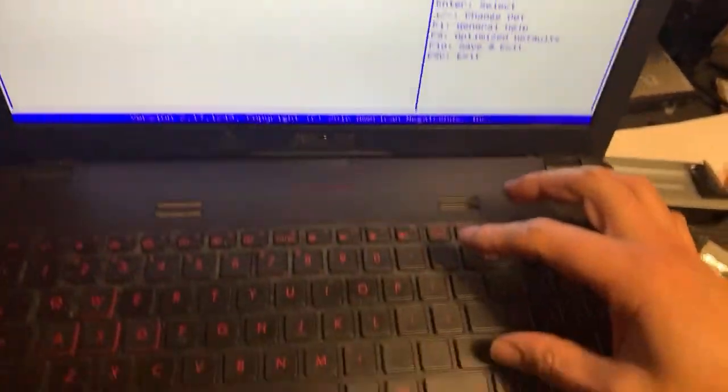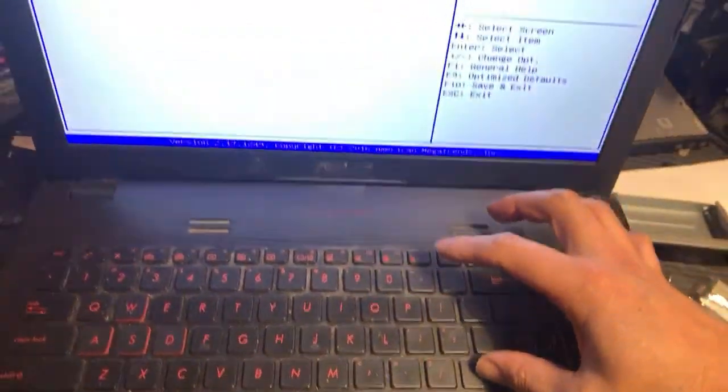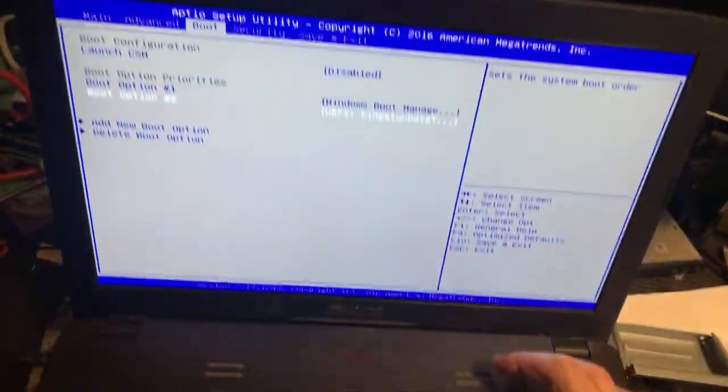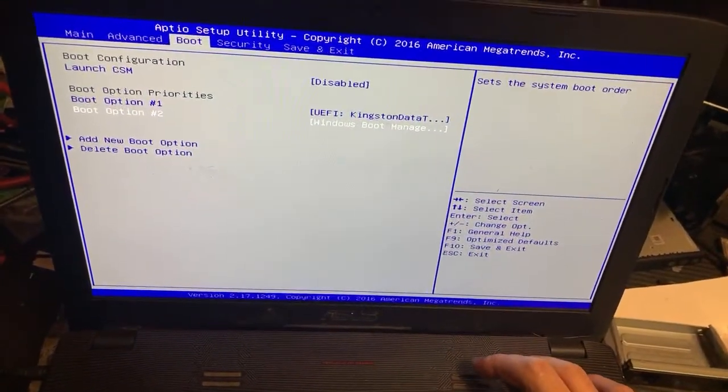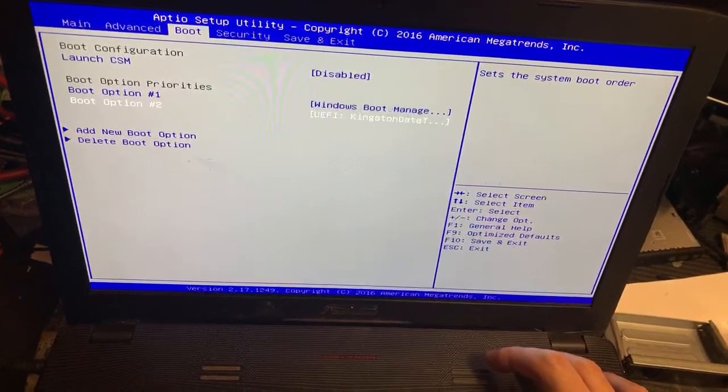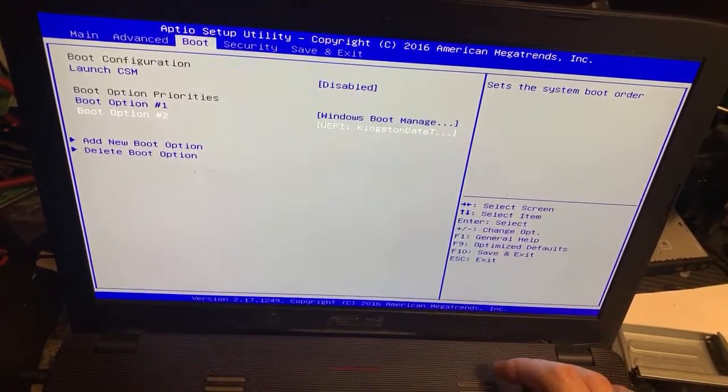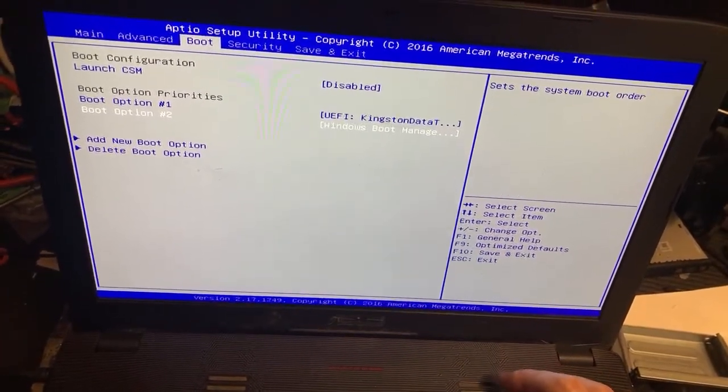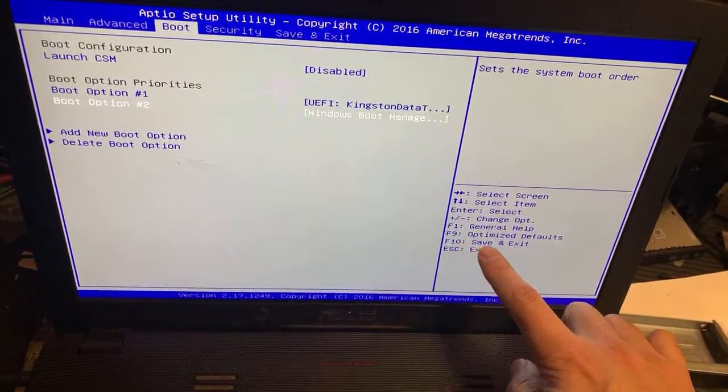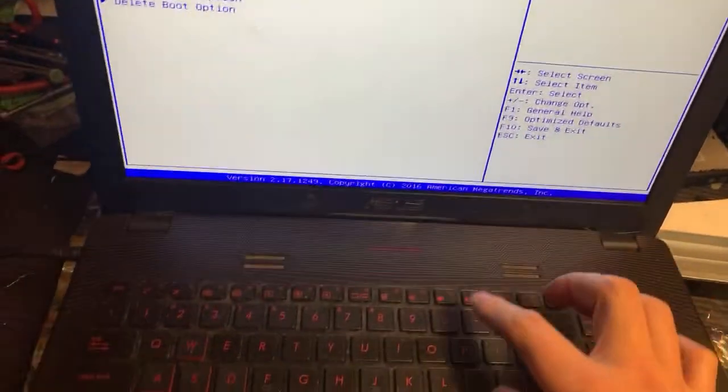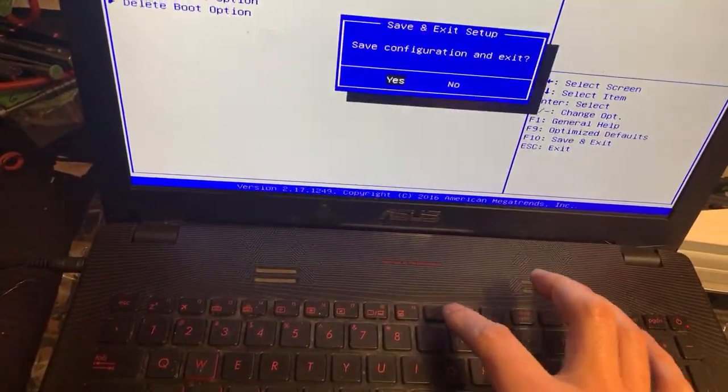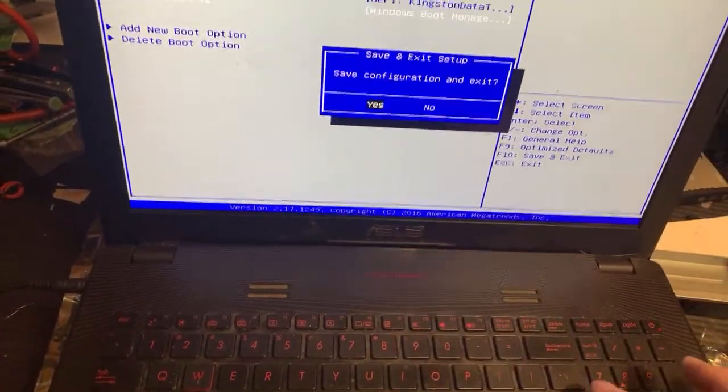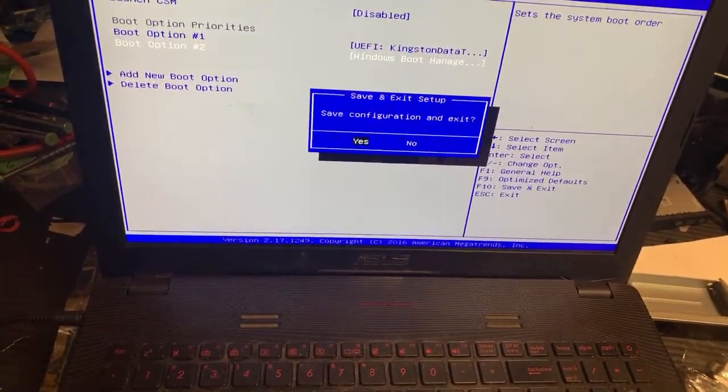You can use the minus or plus keys to change the order, and it will change the sequence. Then you press F10 to save it. Yes, save it.